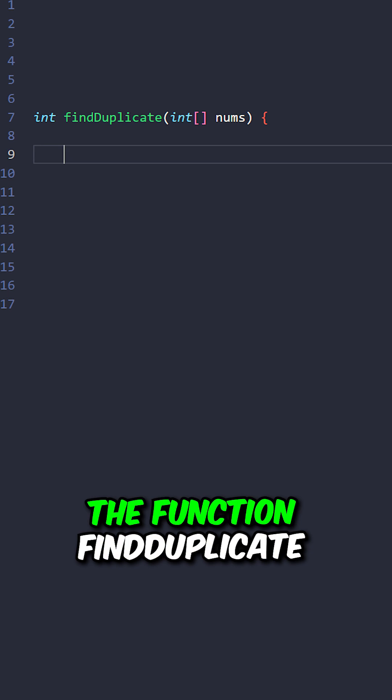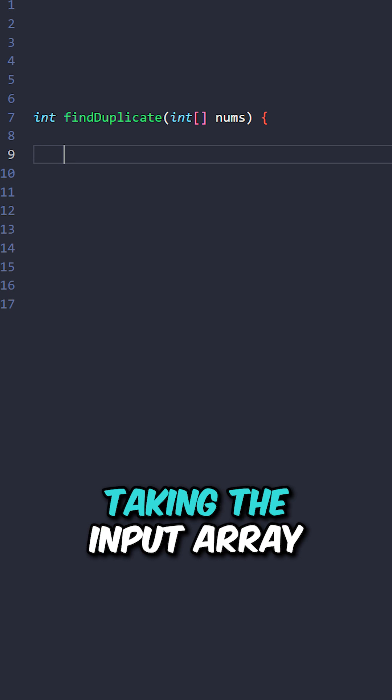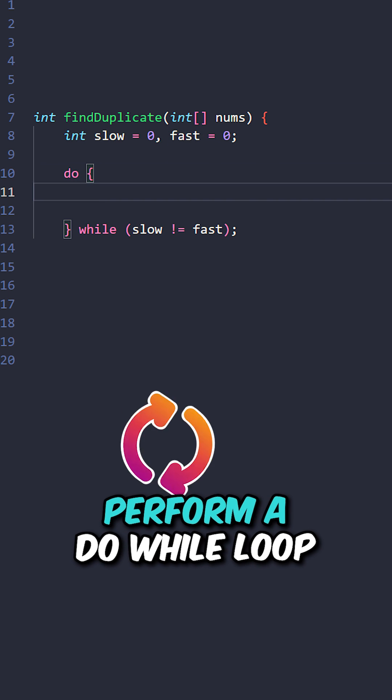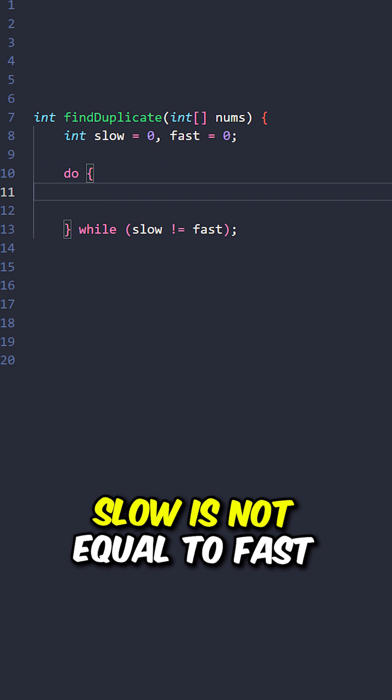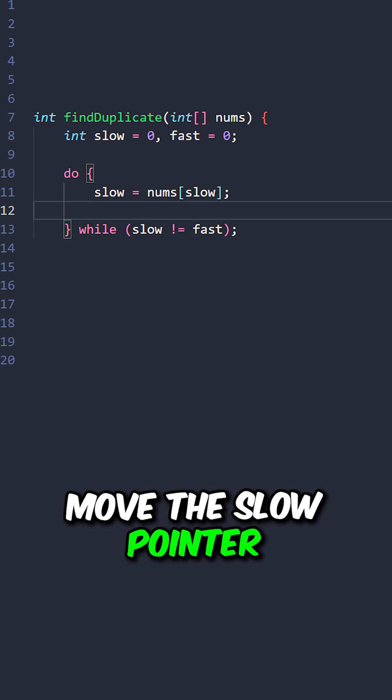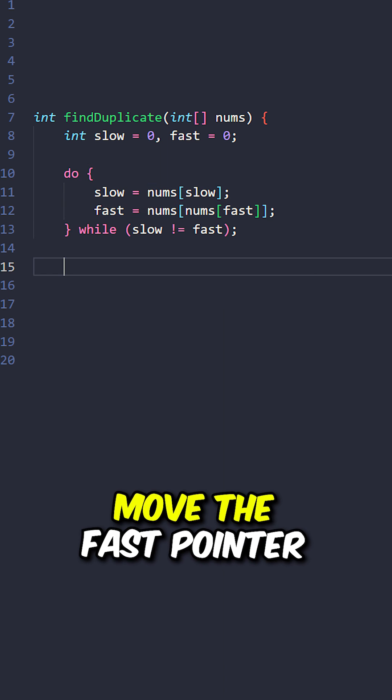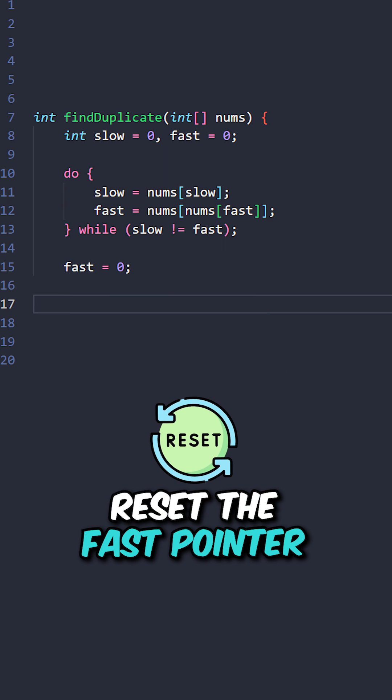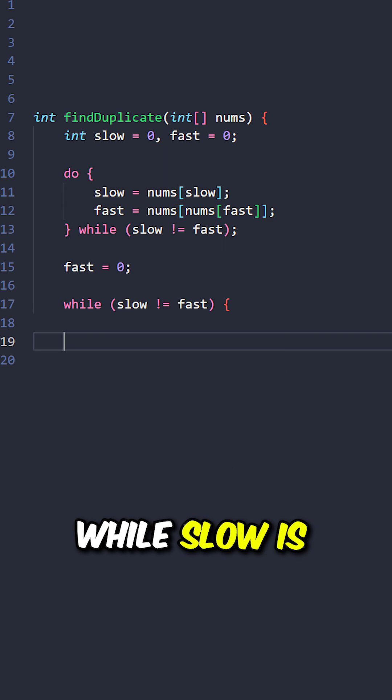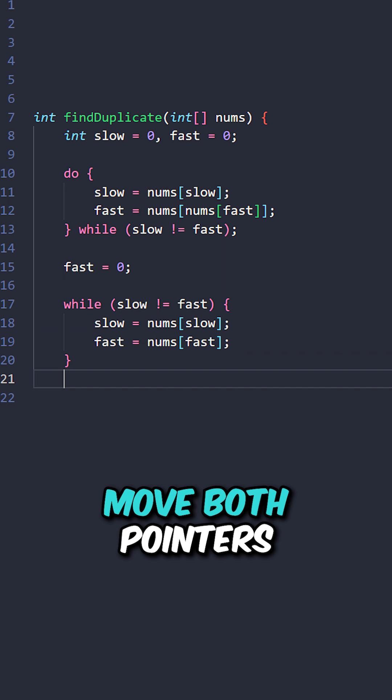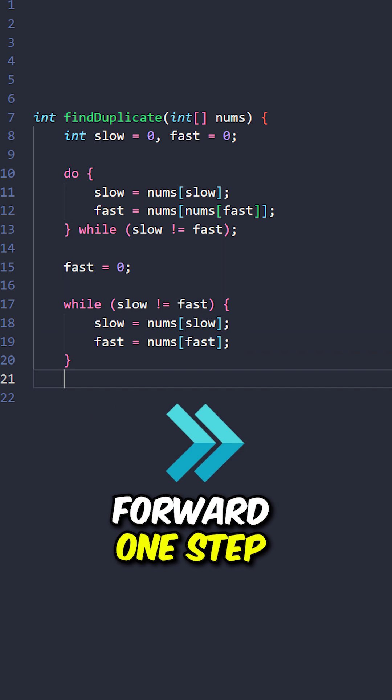Let's implement the function findDuplicate, taking the input array. Create the slow and fast pointer. Perform a do while loop slow is not equal to fast. Move the slow pointer one step, move the fast pointer two steps. Reset the fast pointer. While slow is not equal to fast, move both pointers forward one step.